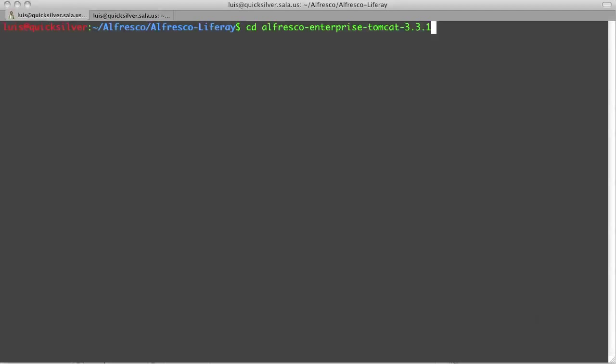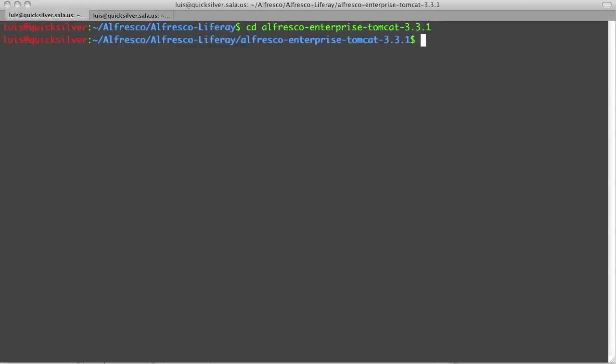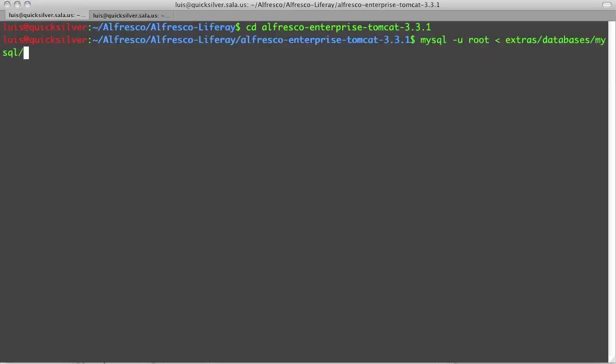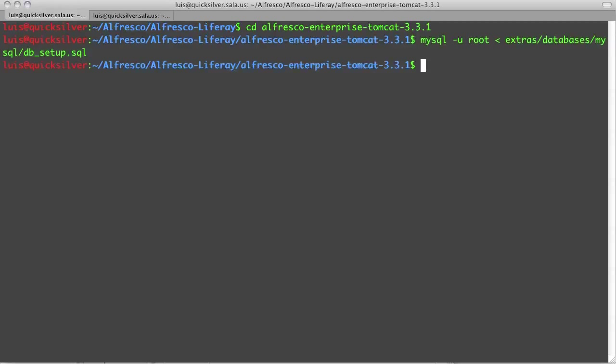The next step is to create the MySQL database. From the command line, I go into the Alfresco installation directory and use MySQL to execute the SQL script under Extras, Databases, MySQL, DBSetup.SQL. This will create an empty Alfresco database as well as an Alfresco user account that will be used to connect into the database.